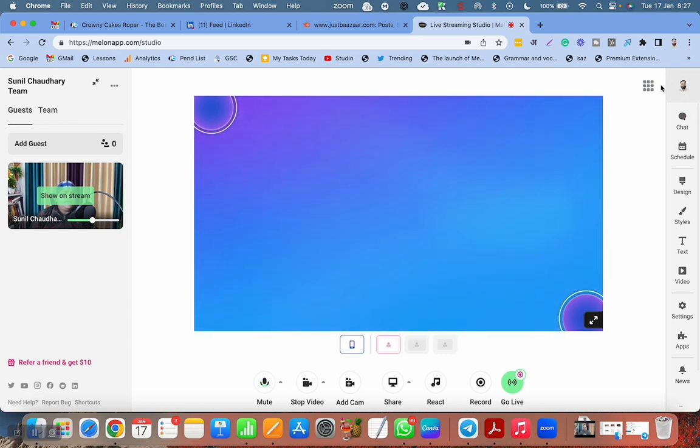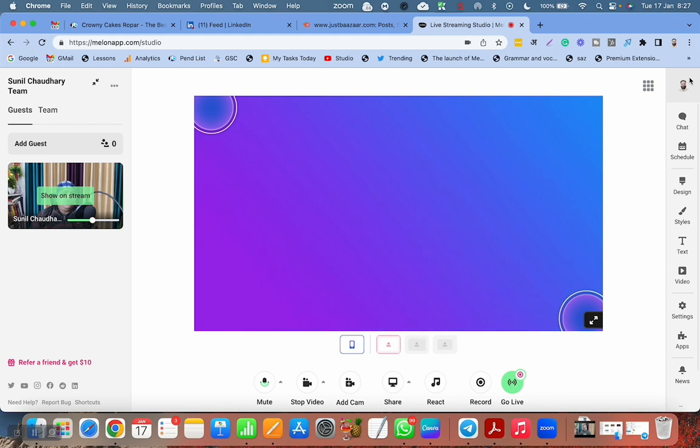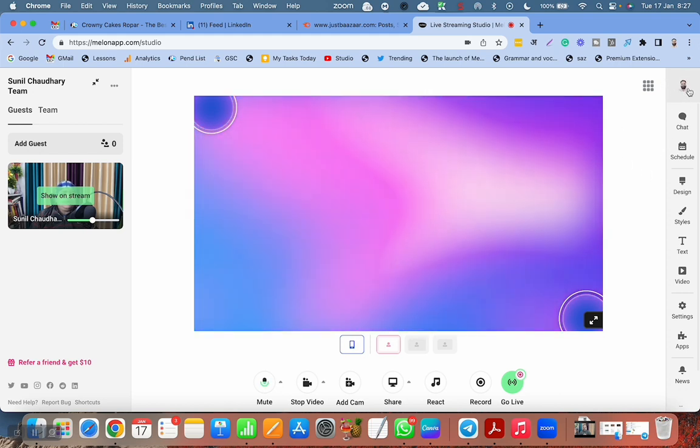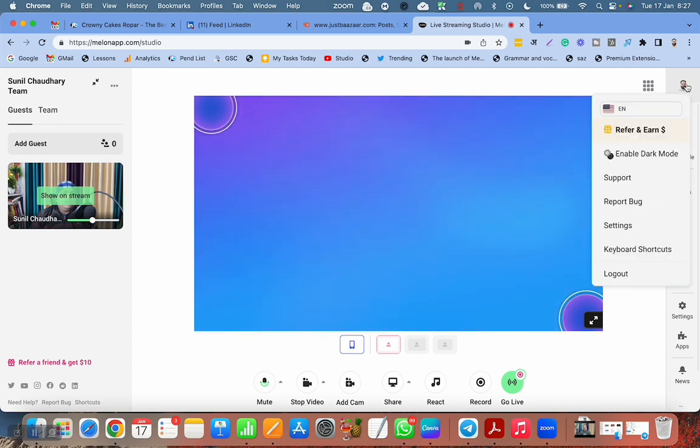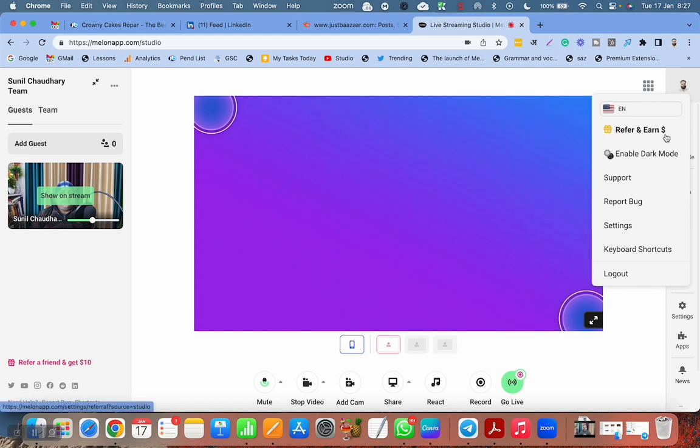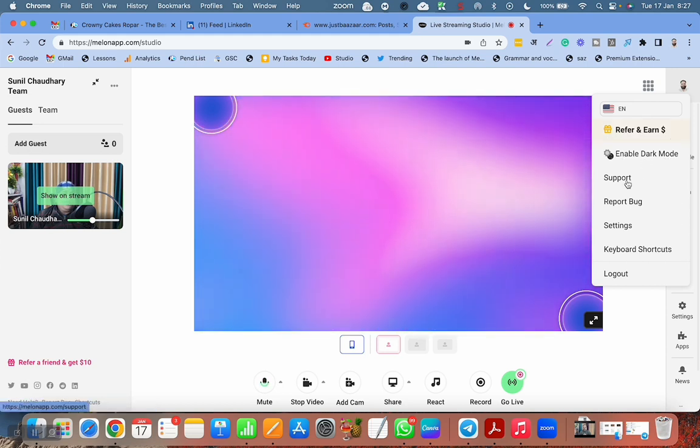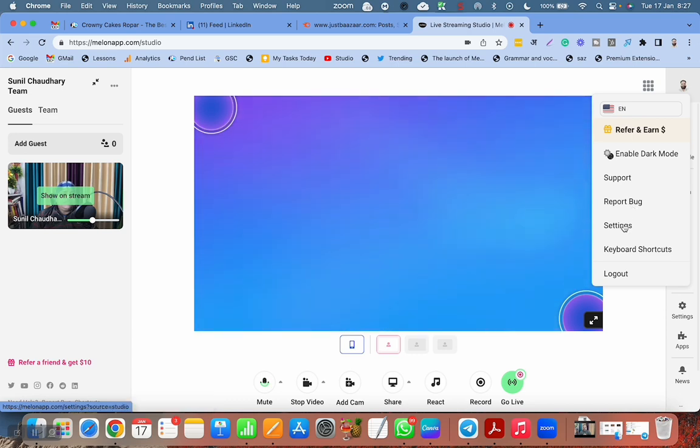Go to this right side. You have your photo or maybe some logo. So basically go to the right side of the corner on the top and click here. I hope you can see my mouse click here and then you have this language. Then you have referent earned. Then you have enabled dark mode. Then you have support. Then you have report bug. Then you have the settings.